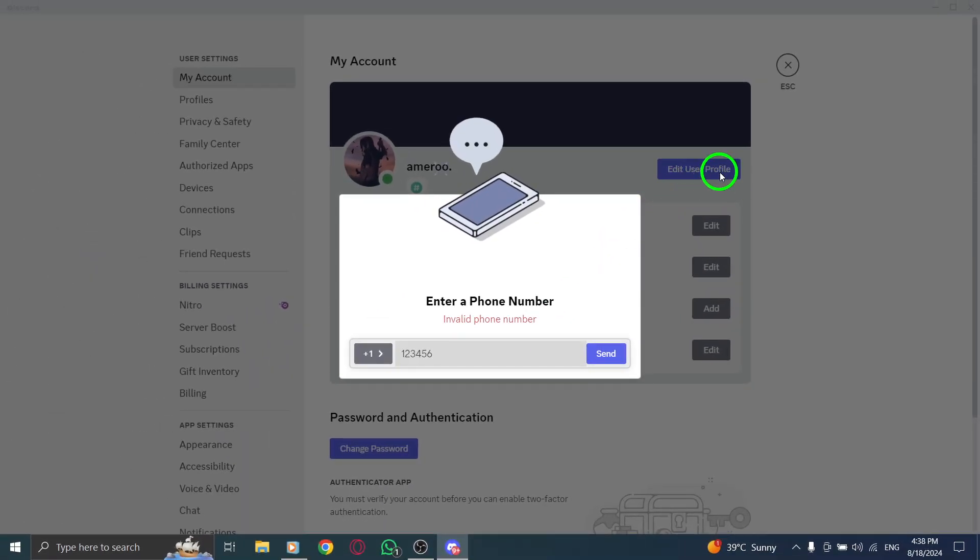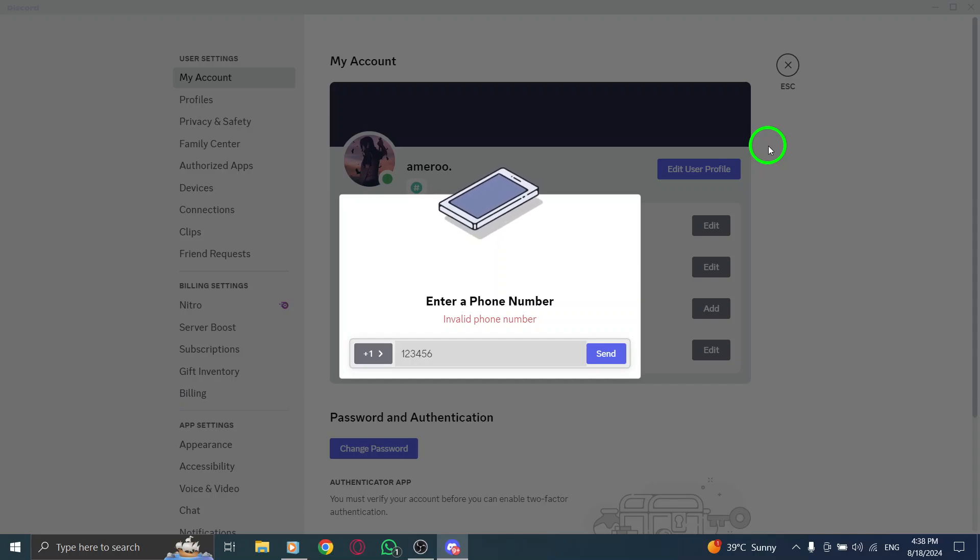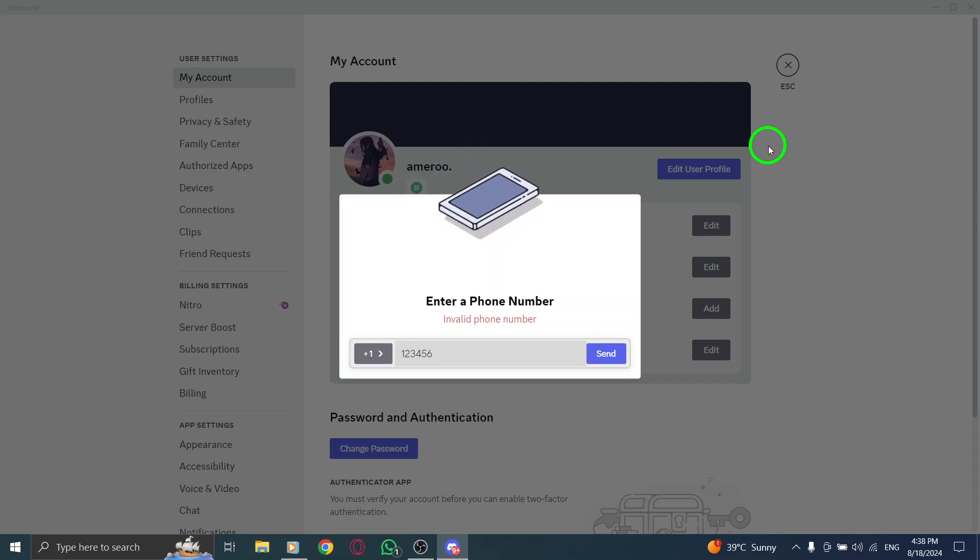Once that's done, enter the verification code you received, along with your Discord password. This action will help ensure that it's really you making these changes.